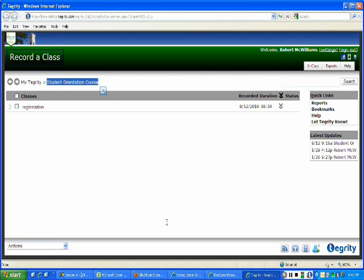But just to give you an idea of what's going on, you basically have a dialog box. It'll list all of the classes that you have Tegrity access to. You can select what class that you would want to record into from that point.